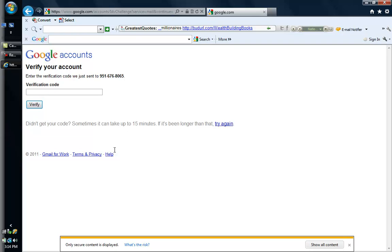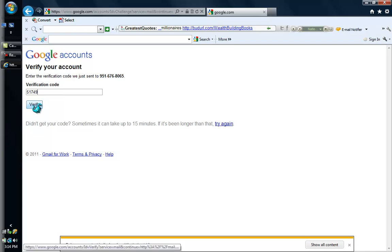My phone is ringing. I am going to pick up the phone. [Answers call and receives verification code.] I received a verification code. In this case, it was 51749.